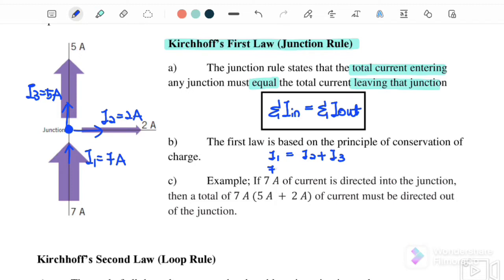So I1 is 7 ampere, and I2 plus I3 equals 2 plus 5 equals 7 ampere, meaning that before and after is actually equal. So I_in to the junction is equal to I_out from the junction.